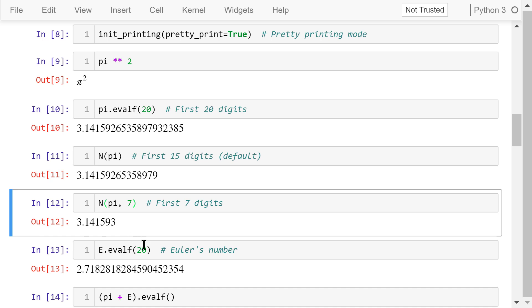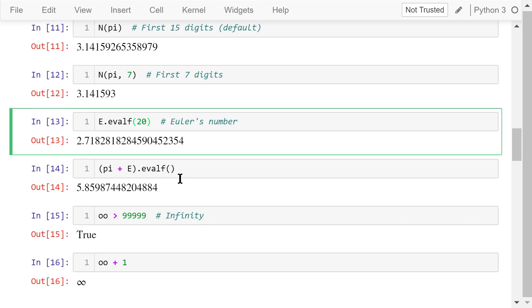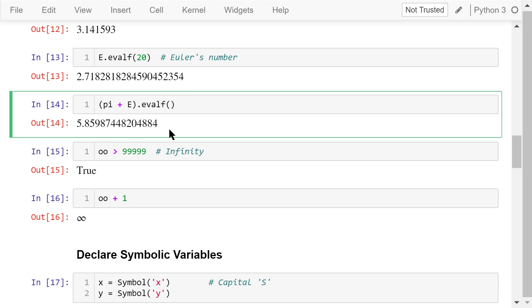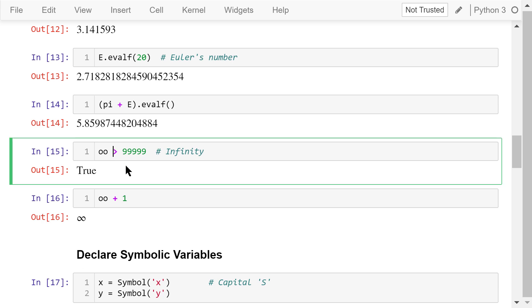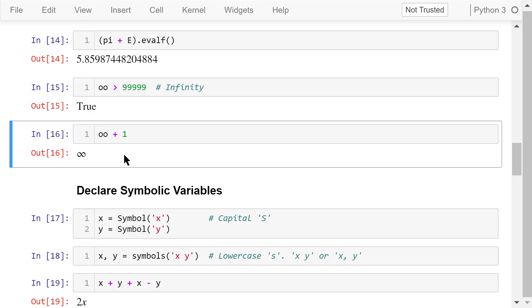The capital letter E is another constant, Euler's number. These are the first 20 digits of E. The first 15 digits of pi plus E are shown here. Two lowercase letters, oo, are a very special constant. It means infinity. We know that infinity is greater than any number, no matter how large the number is. So the result of this comparison is true. Infinity plus any number is still infinity. So the output here is still infinity.